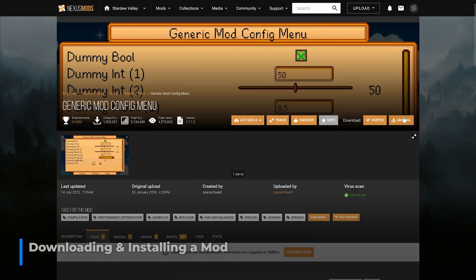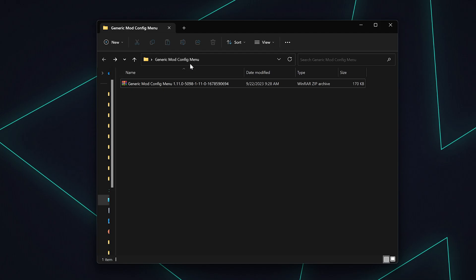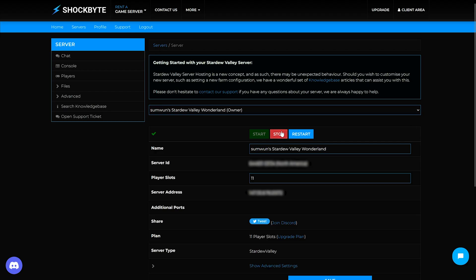Once you download the mod you wish to add to your server from Nexus Mods, extract the mod to a folder of your choice. Next, you will need to make sure your server is stopped.